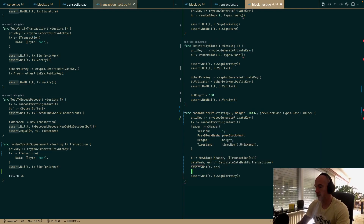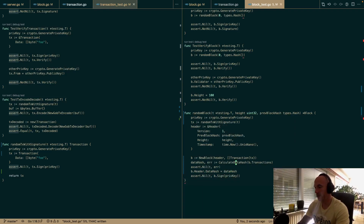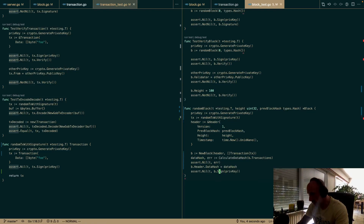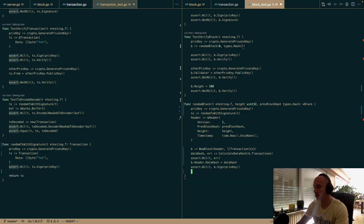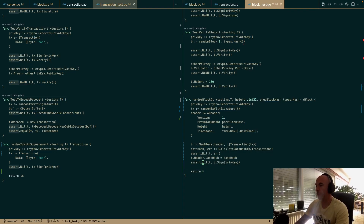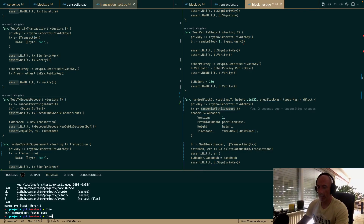We call calculateDataHash with the block's transactions and assign it. There's a missing return that we fix. It's not perfect but it works for now.